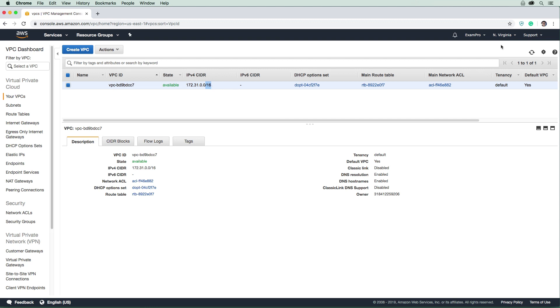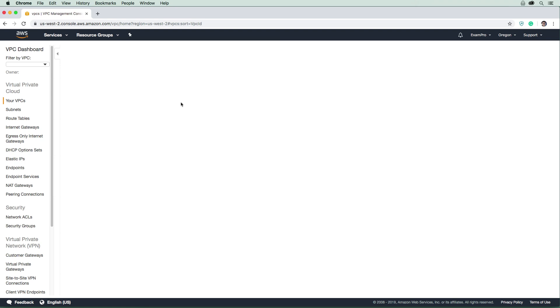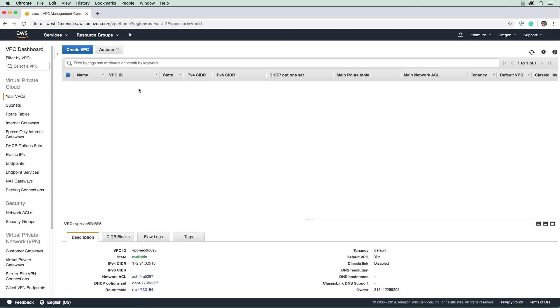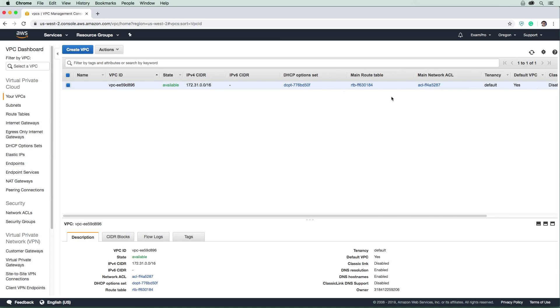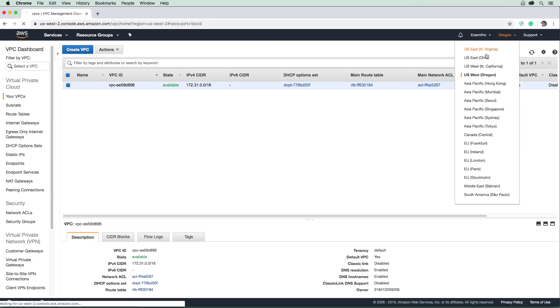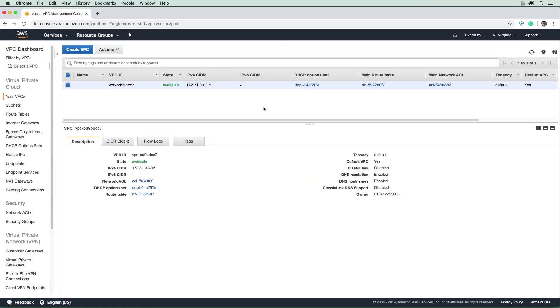Notice that the default VPC uses an IPv4 CIDR block range of 172.31.0.0/16. If I change regions to US West Oregon, we'll find another default VPC with the same CIDR block range. AWS gives you a default VPC so you can start launching resources immediately without worrying about networking. There's no faux pas with using the default VPC - it's totally acceptable to do so.